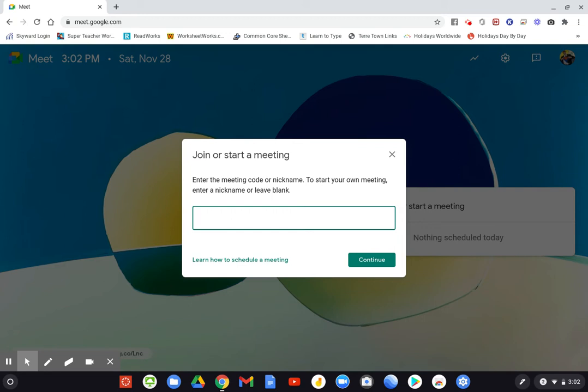Once you see that code, you just type it in right here. Let's say the code was Luger code. You would just type that in, click continue, and then that will take you to the place where you can join the meeting.